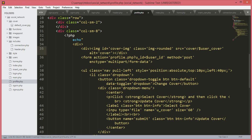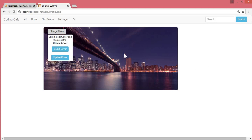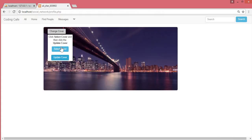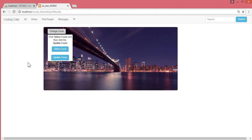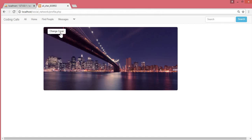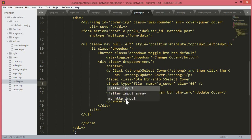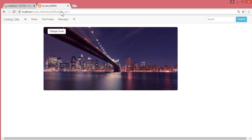Save and let's check this in the browser. We can see the cover image — this is the default cover image — and in the database the users table shows the user_cover field. The 'Select Cover' and 'Update Cover' buttons appear, but the select cover button is not working because we didn't add the 't' in 'input type equals file'.